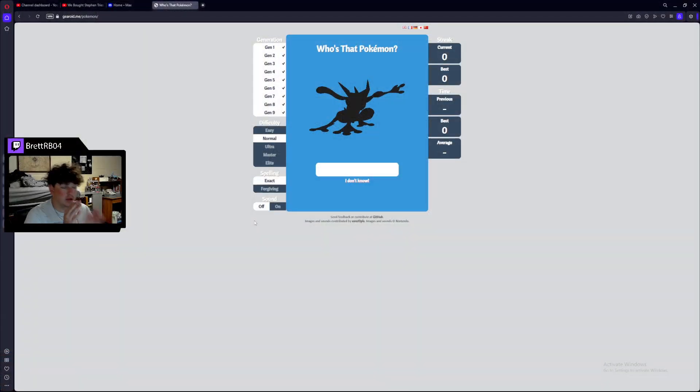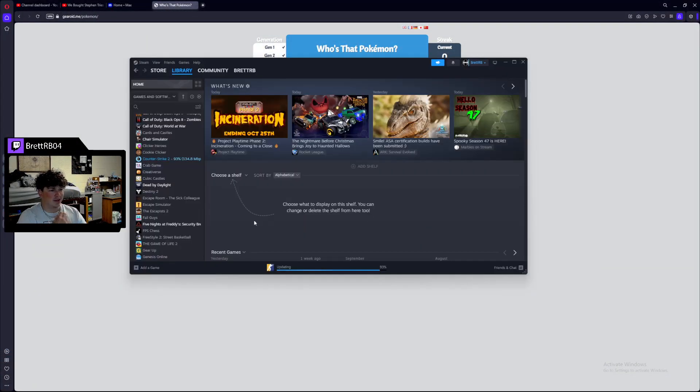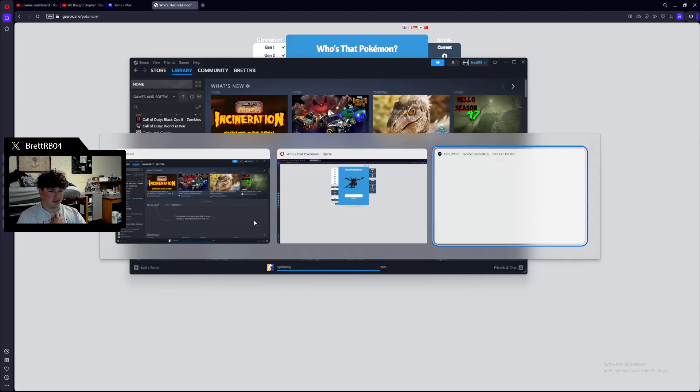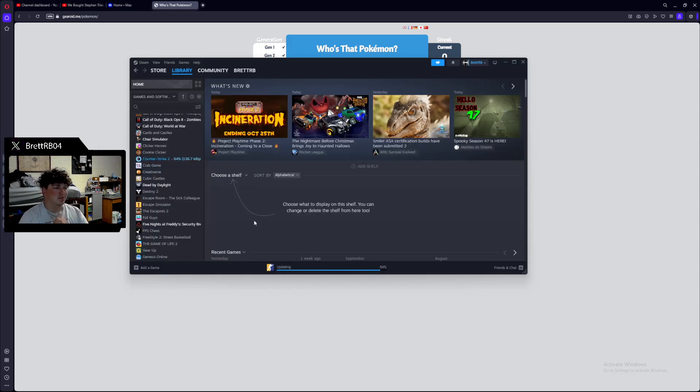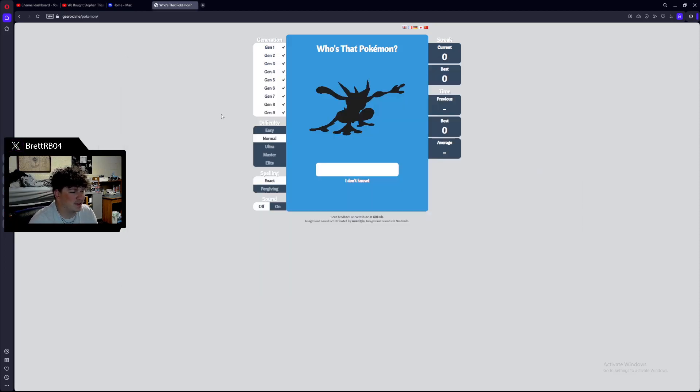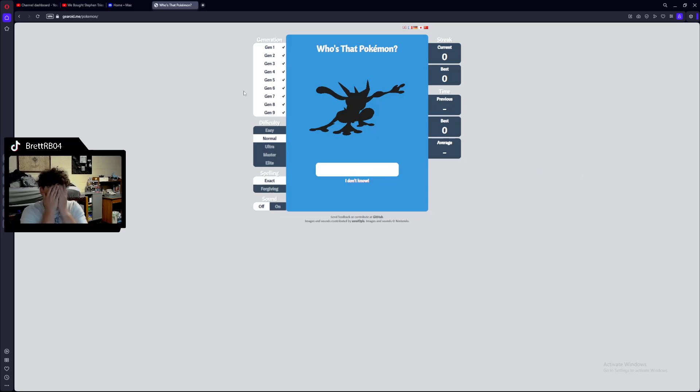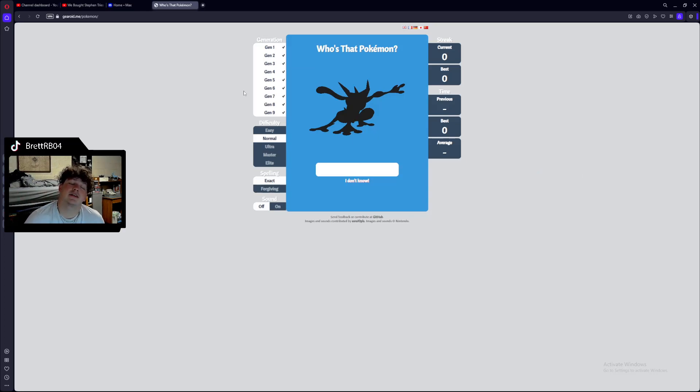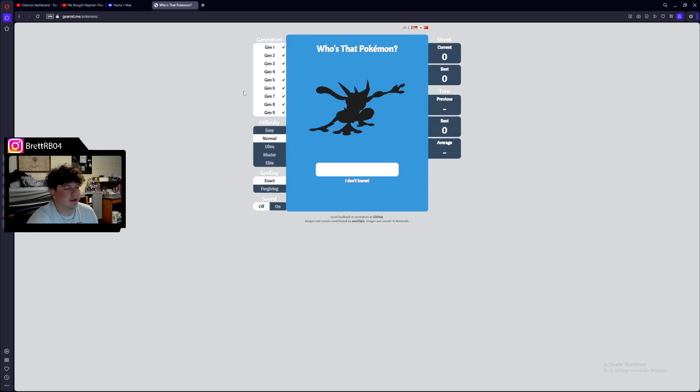Hey guys, welcome back to another video. Today we're going to be doing a bit of a different video. Today we're going to be on this. We're going to actually be using the new design I've done for my video layout and everything. So yeah, we're going to be playing this.